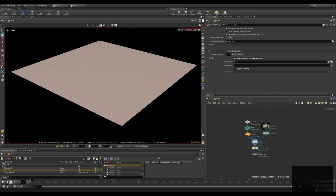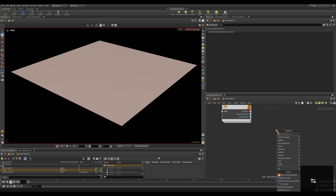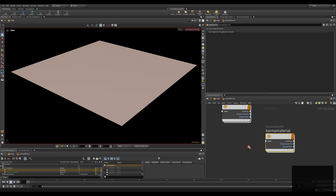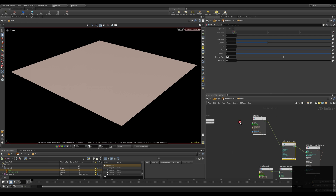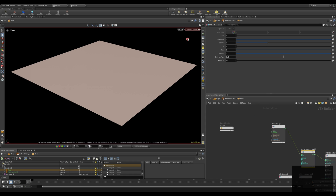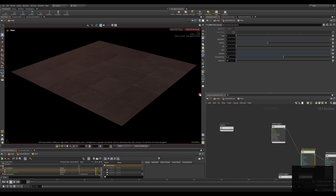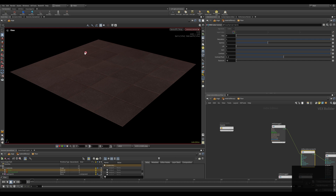We dive inside the material library and you can see that I already have a subnetwork which is basically just a Karma material builder. Inside, I already applied a texture and a normal map, and when I start the Karma XPU renderer you can see that the texture is already applied, but the tiles are too big — so how can we scale down the tiles?